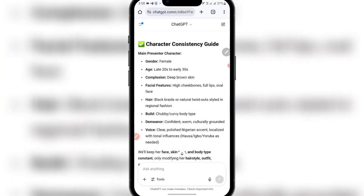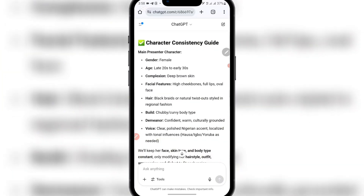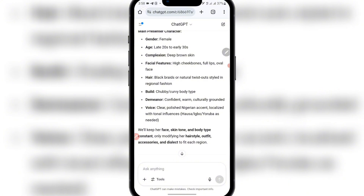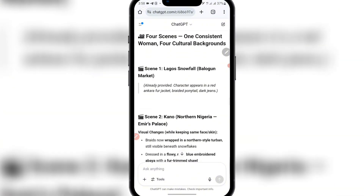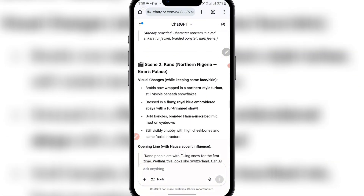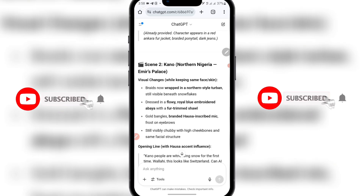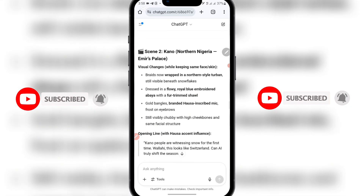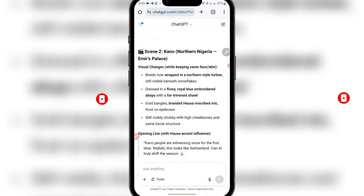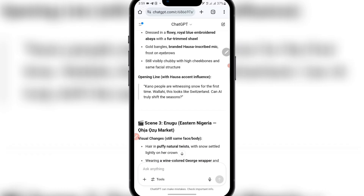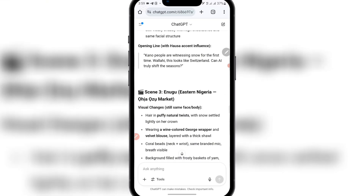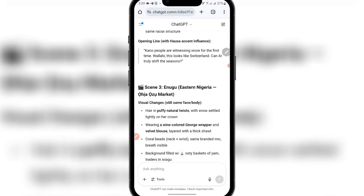You can see it here: the gender is female, age late 20s, complexion deep brown skin, and facial features. So if I scroll down, you can see Lagos. Then it gave me these visual changes. So aside the consistency in the character, they have to have different clothes because they are in different parts of the country. You can see they didn't change anything about the looks of the lady. So this will actually give me a better consistent character.